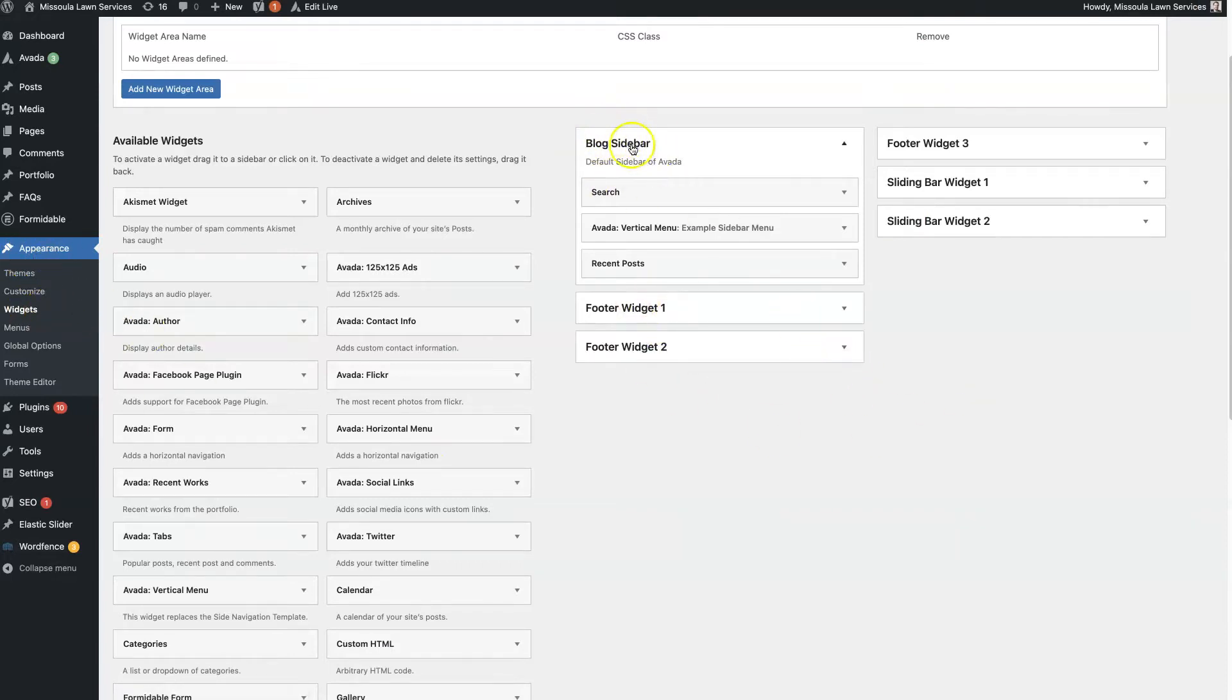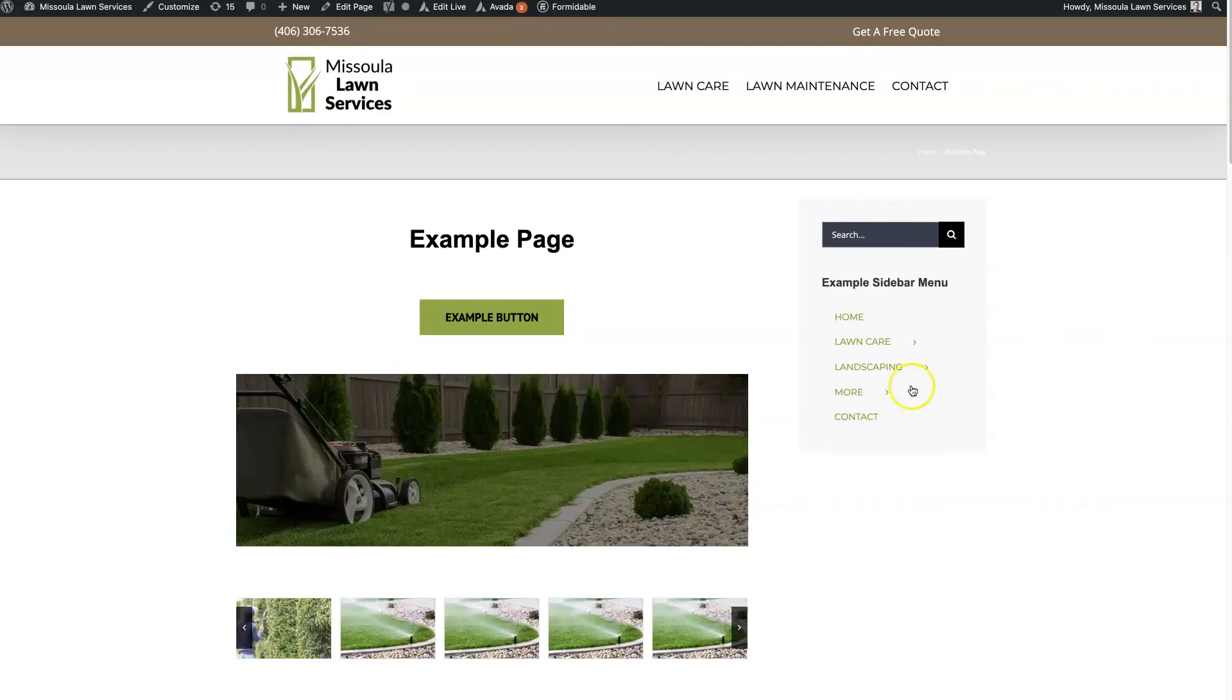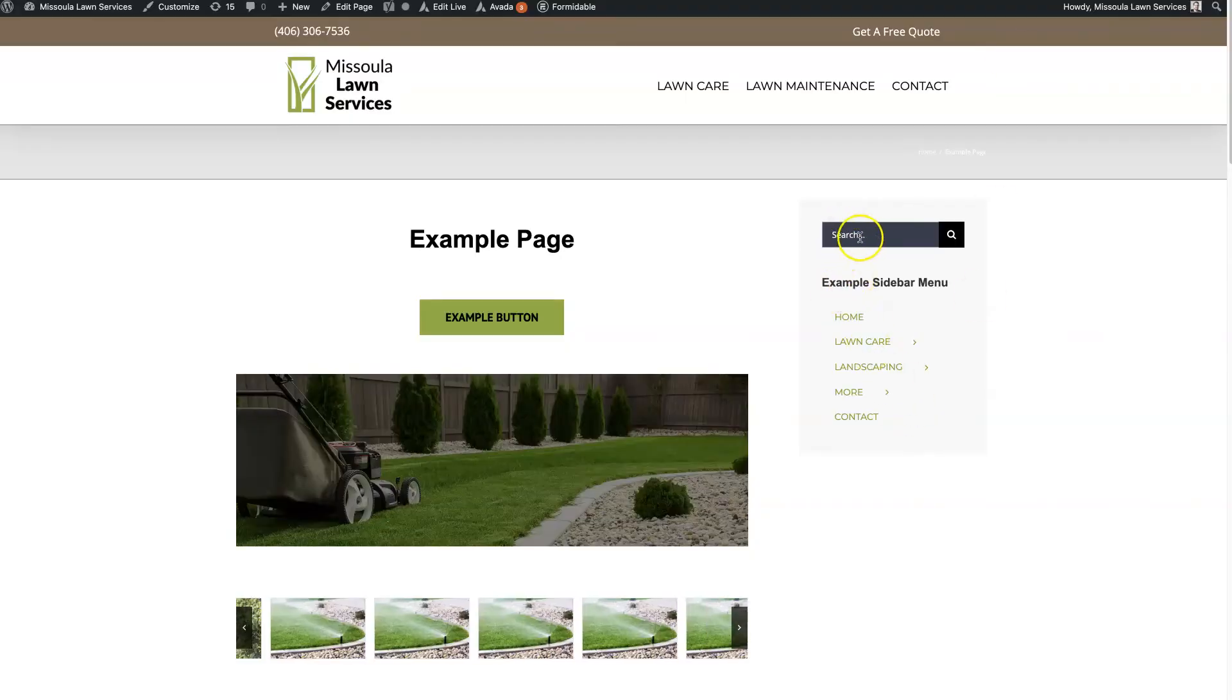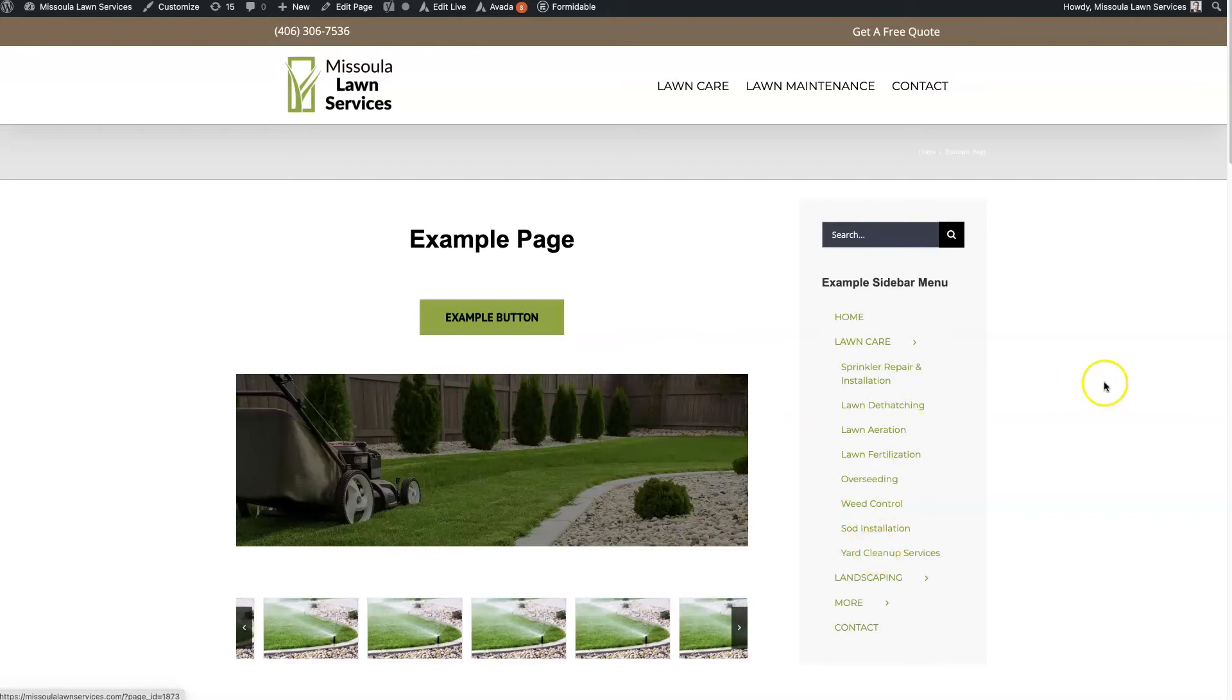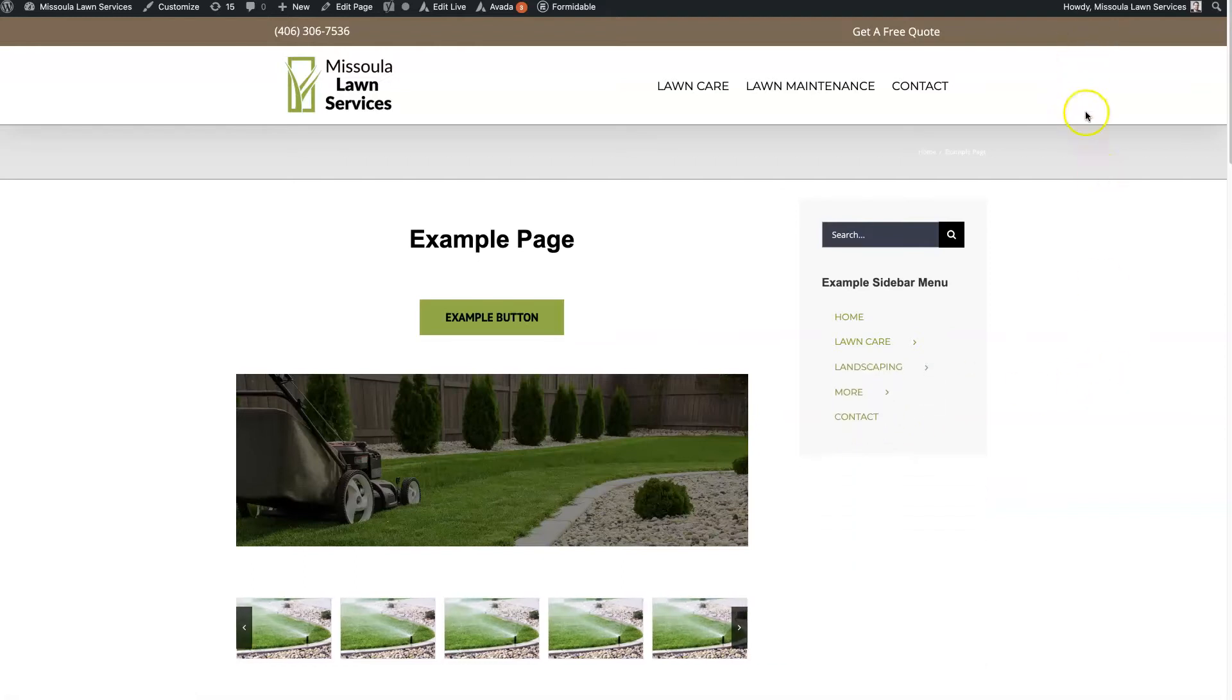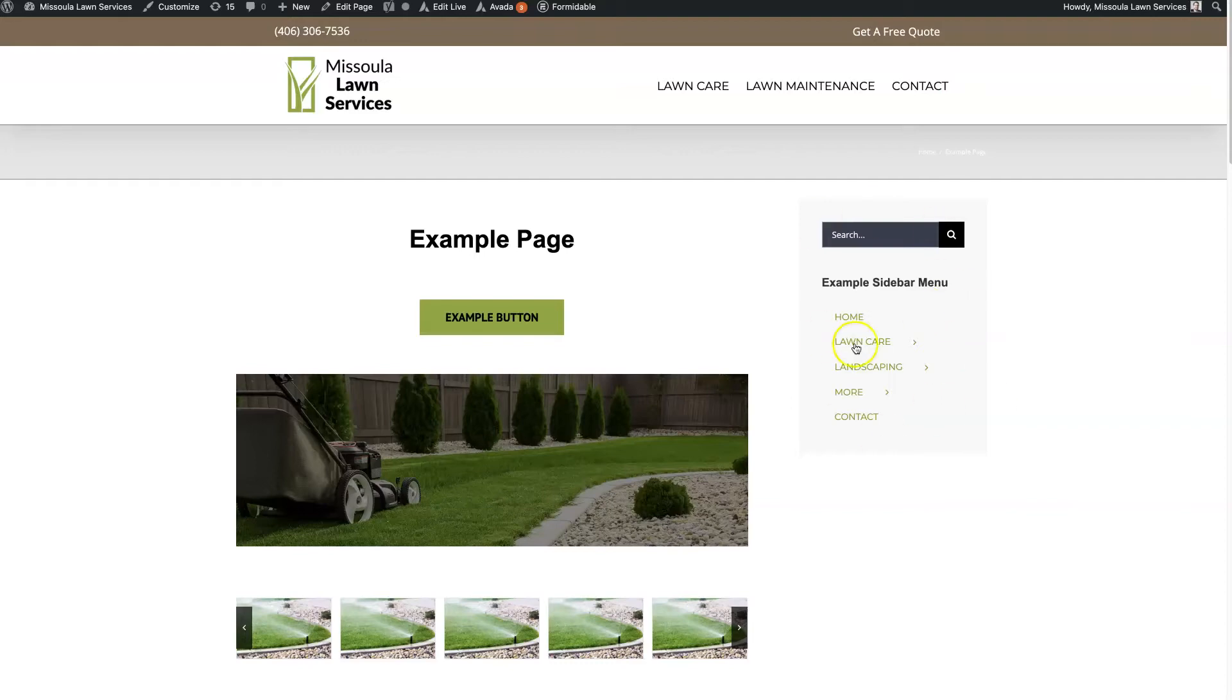Then we have this one here, Blog Sidebar, which is where we have these widgets that you're seeing here. So this is the search widget, and then we have a navigation widget right here. So we need this in order for something to display on this page.